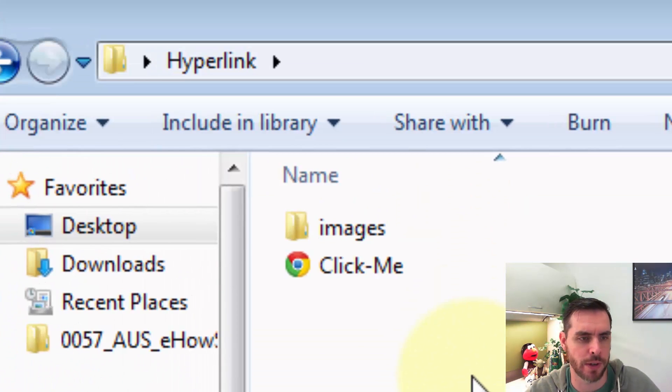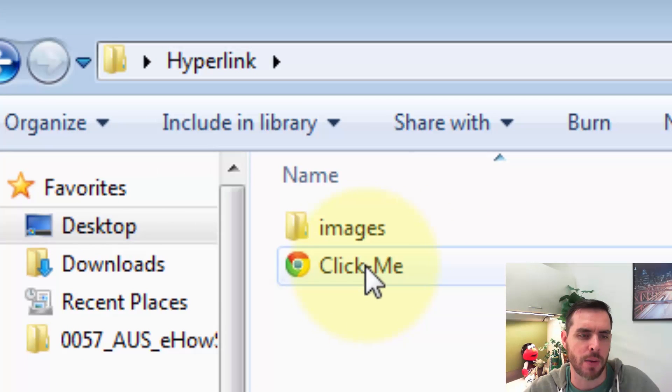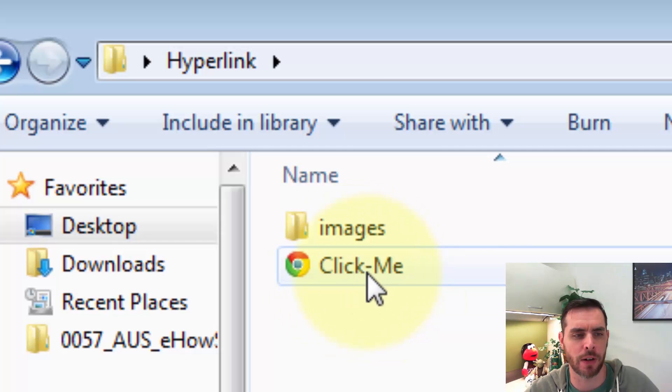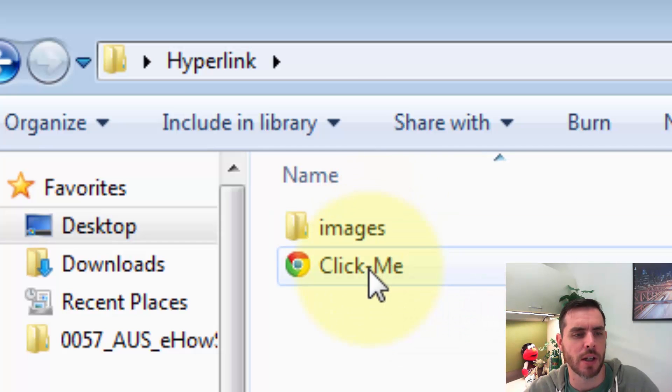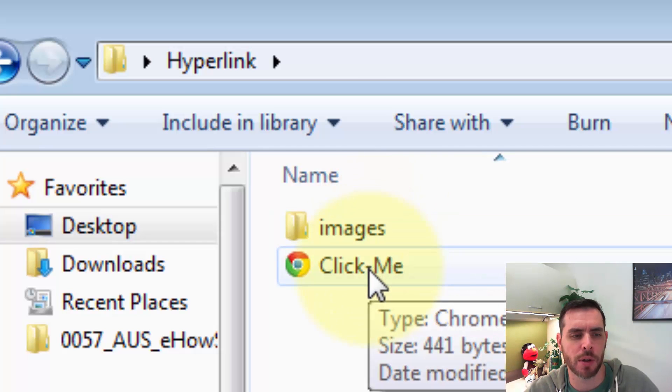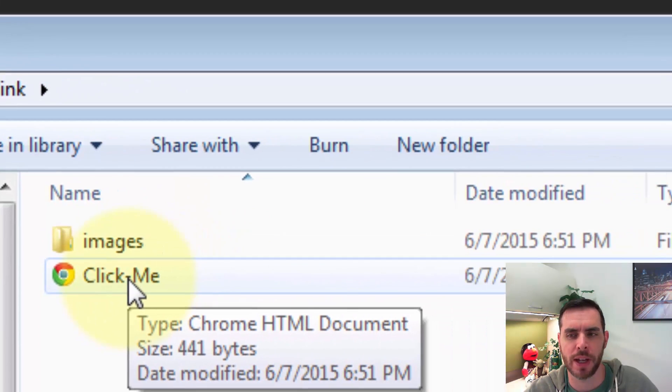Once it's done, let's go into our folder. Now we see we've created an HTML file and it's also created another folder to store the images. So if we double click and open up our web page, let's see what we got.